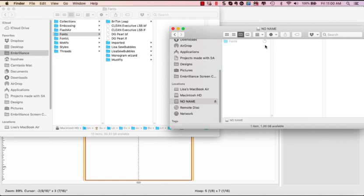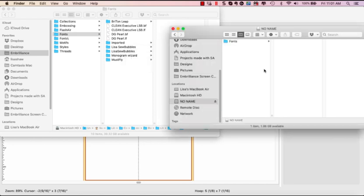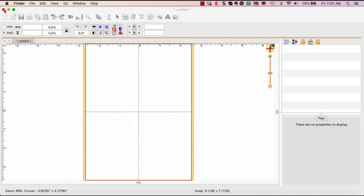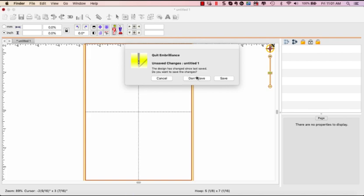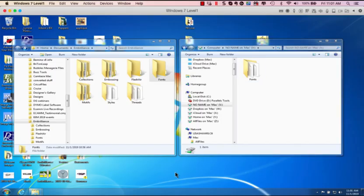So there it is copying. It may take a little bit depending on how many items you have in there. But once it's copied, this is the entire fonts folder, all of my BX fonts and all of the fonts I mapped with Alphatrix. So I'm going to close this up and close my Embrilliance. Don't need to save any changes. So my Embrilliance is closed.